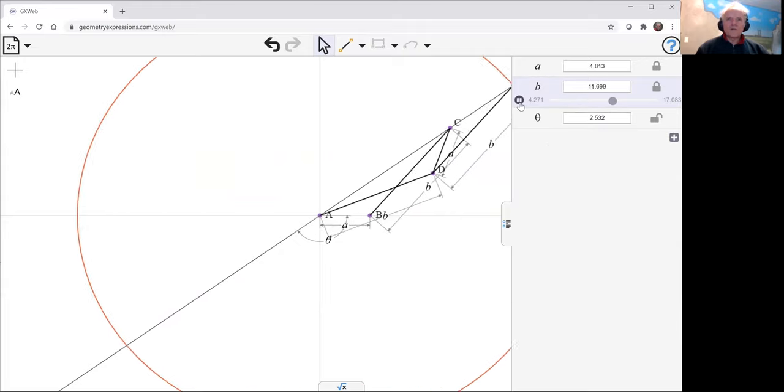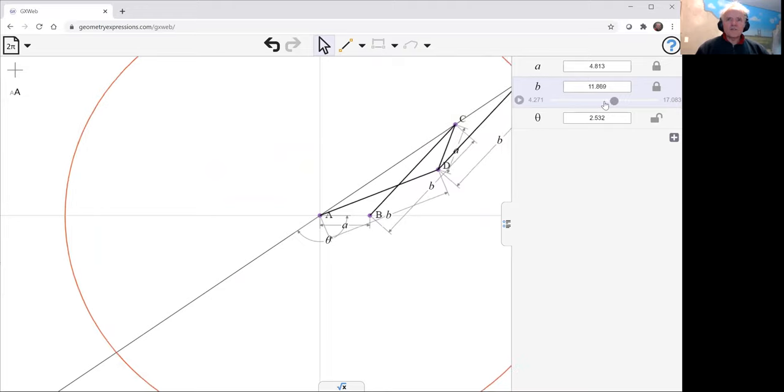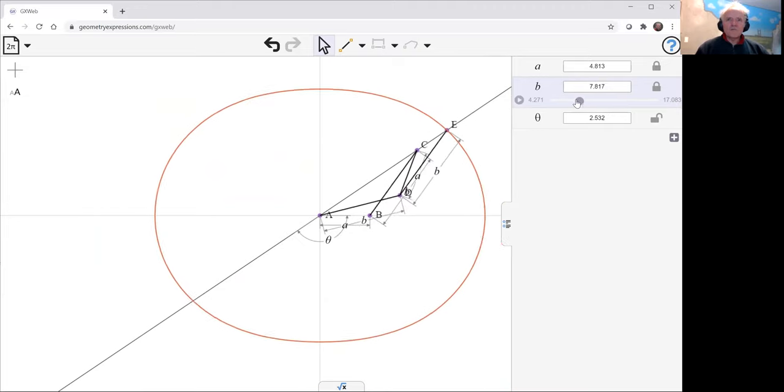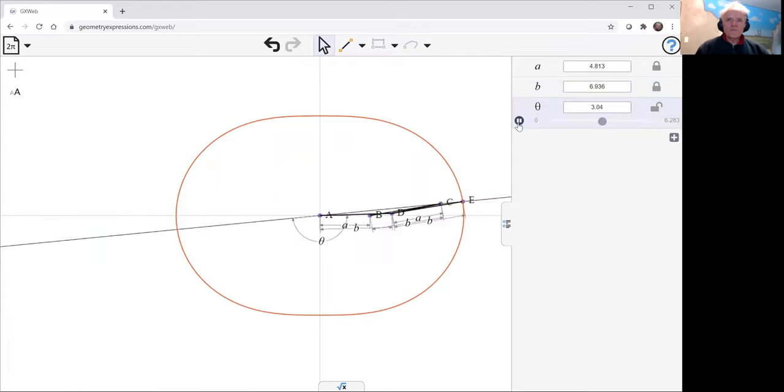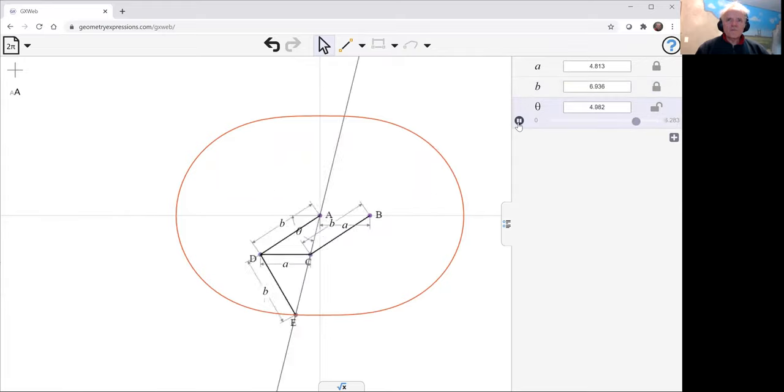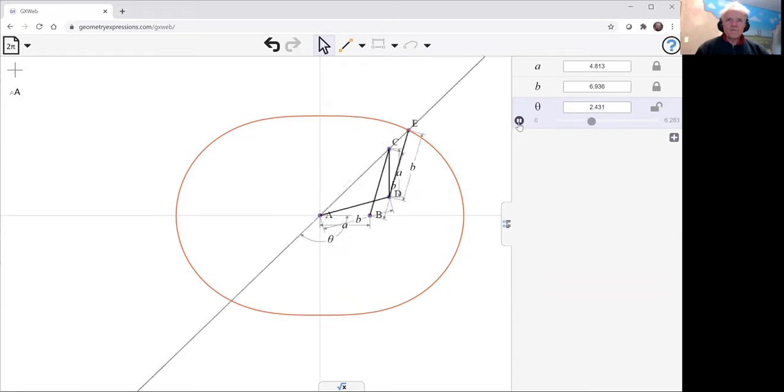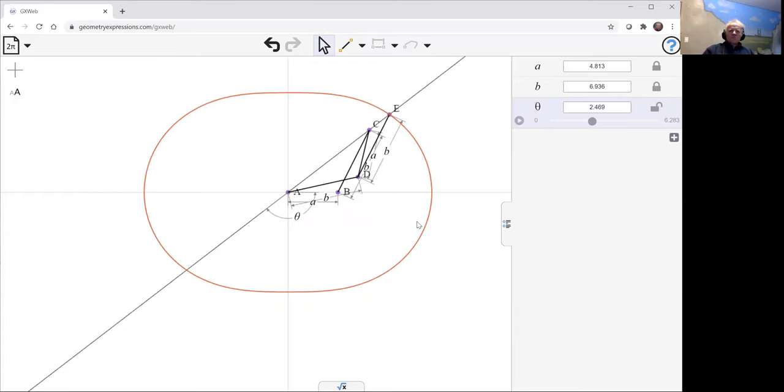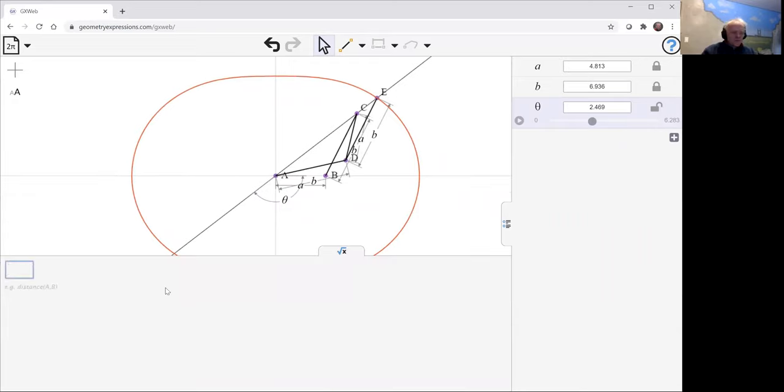And we can watch it move if we want. No, I didn't want to do that. I wanted to watch theta move. So there's my curve. I would like to go and find its equation. Let me do that.